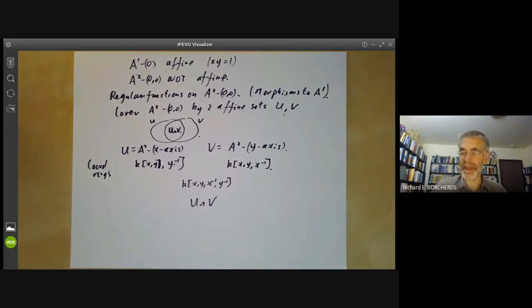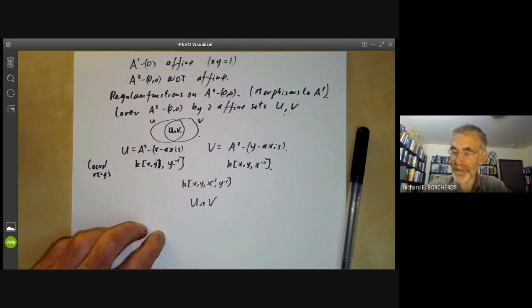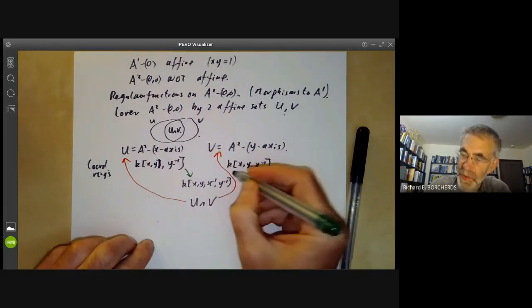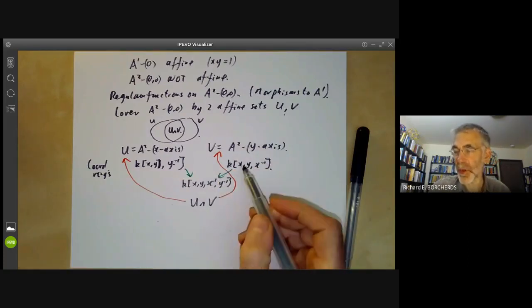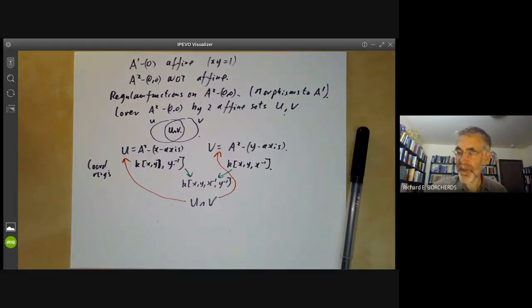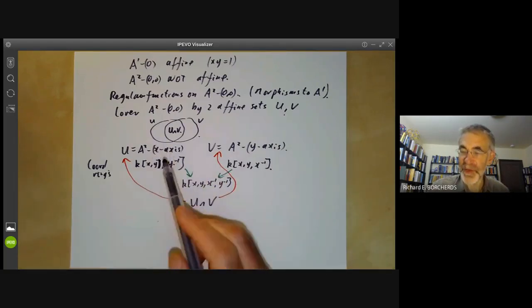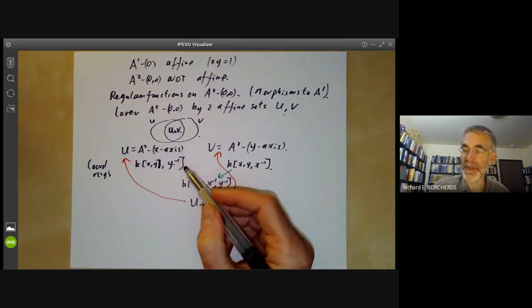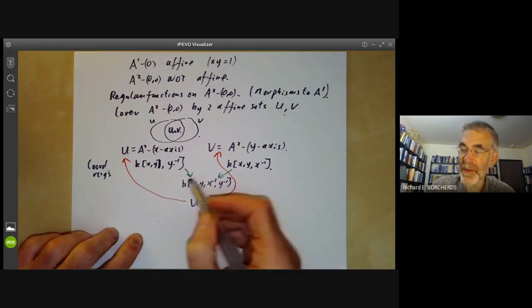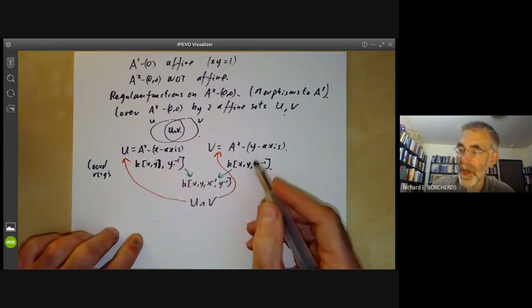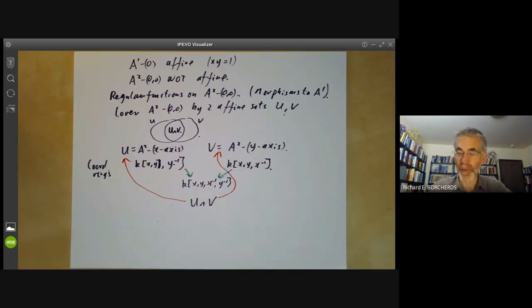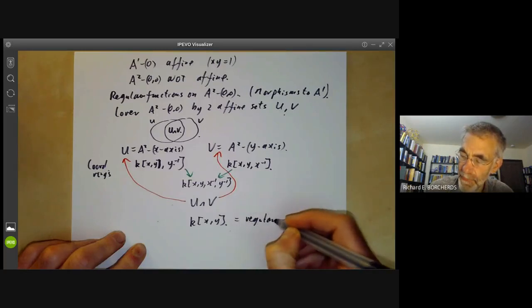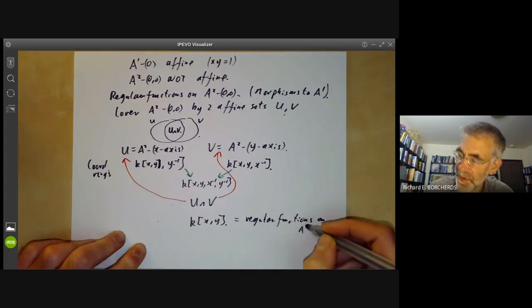The maps from U ∩ V to U and V induce maps in the opposite direction between coordinate rings, and in this case these maps are just the obvious inclusions. We want to find all elements of K[X, Y, Y⁻¹] and K[X, Y, X⁻¹] that have the same image in K[X, Y, X⁻¹, Y⁻¹]. Since these maps are injective, we want elements that can be written as polynomials in both X, Y, Y⁻¹ and also in X, Y, X⁻¹. The answer is simply K[X, Y]. So the ring of regular functions on A² minus the origin is K[X, Y].